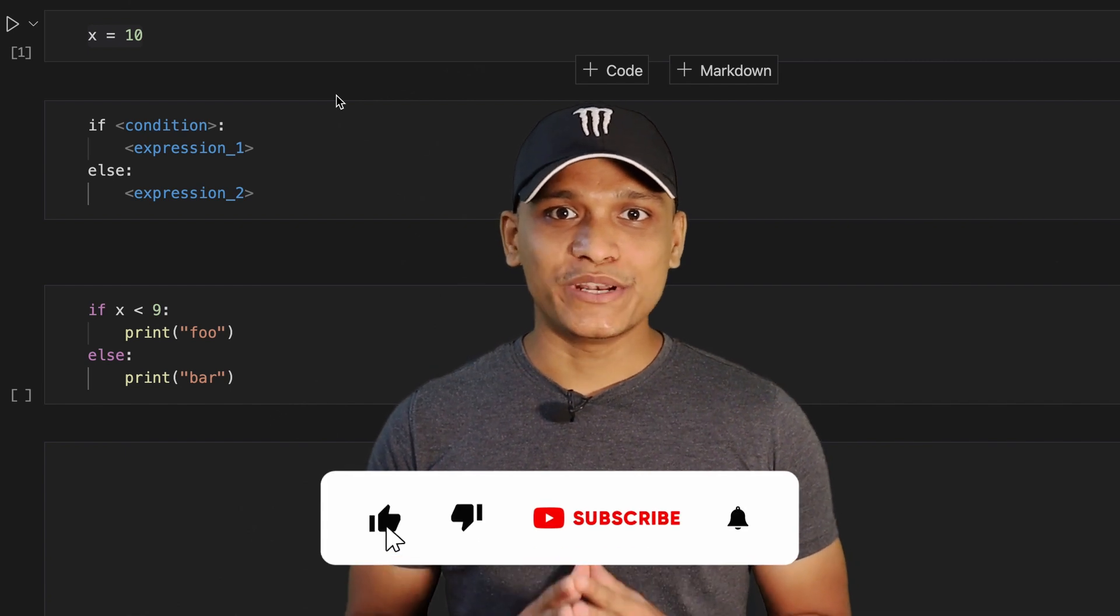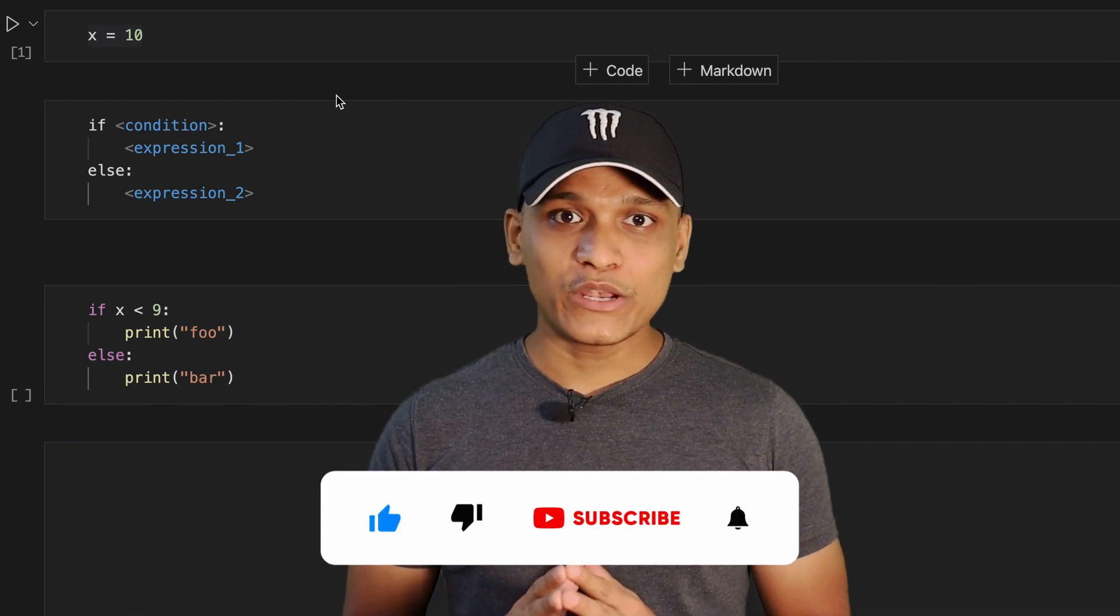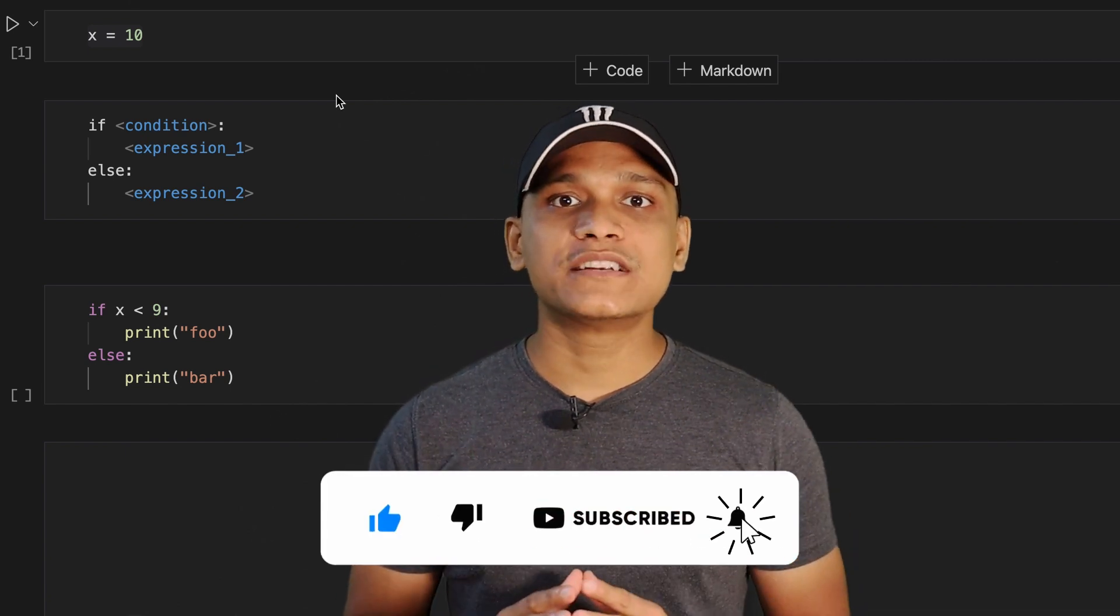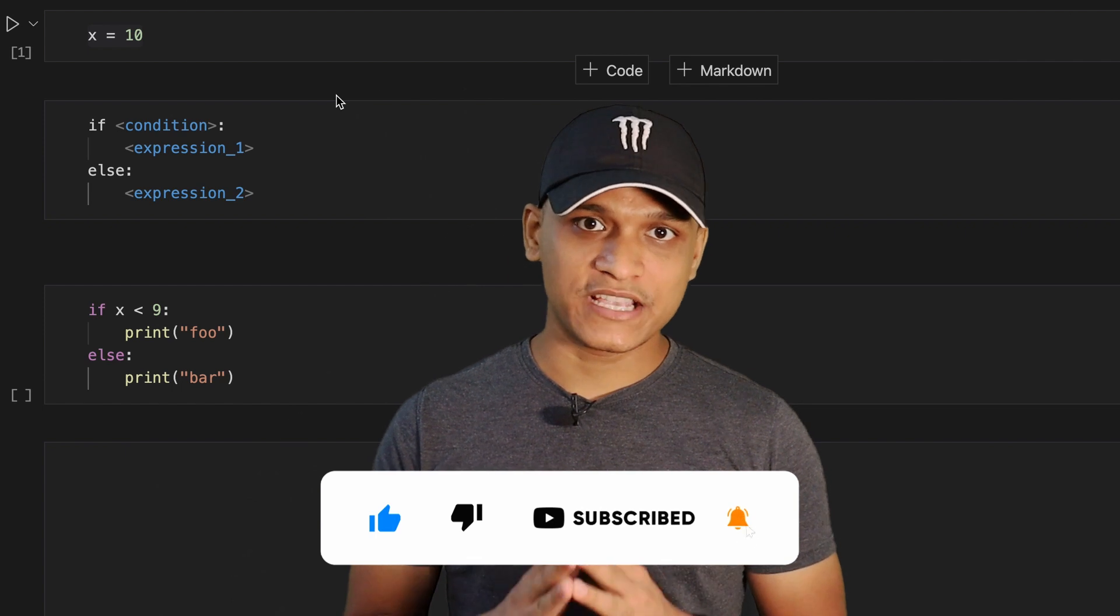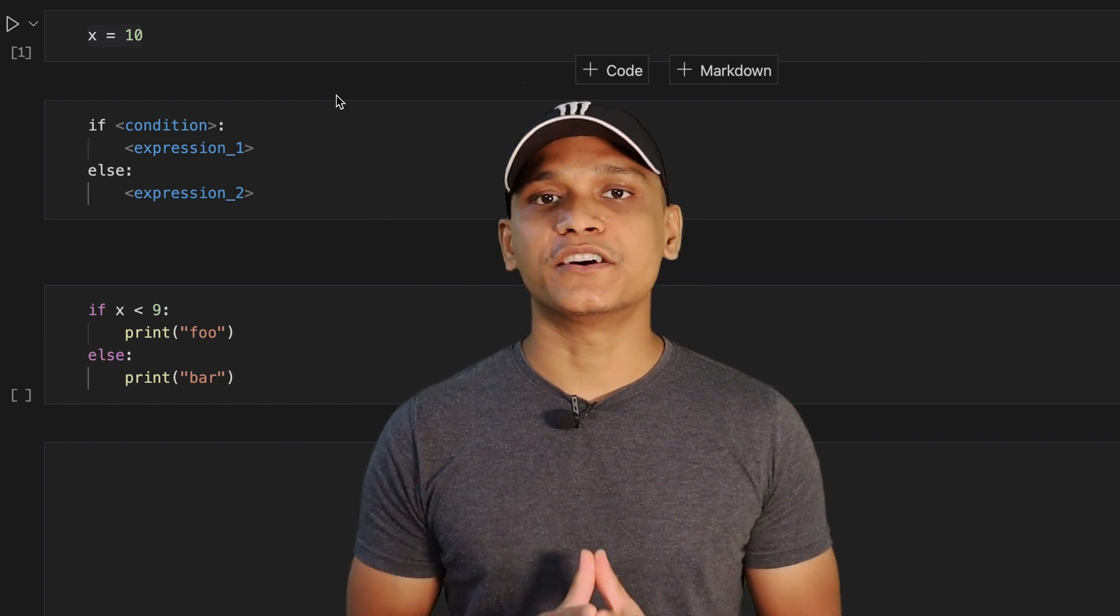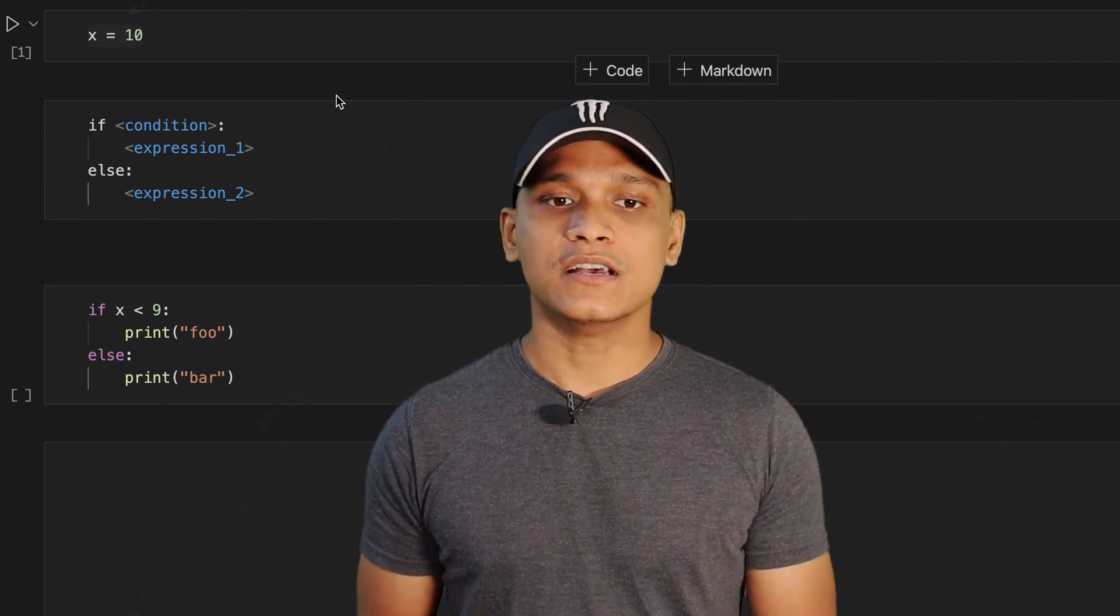Hey guys, welcome to this channel. So in today's video, we are going to convert multi-line if-else statements in Python into single line if-else statements using the ternary operator.